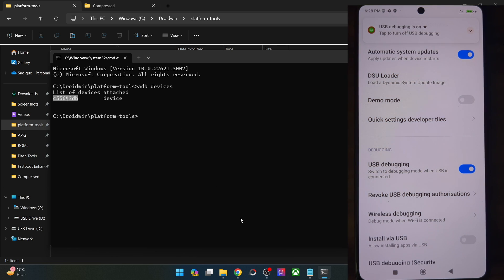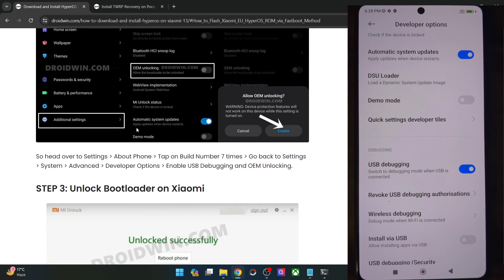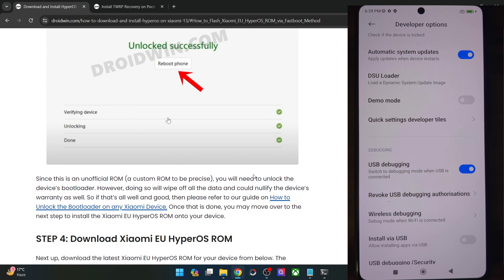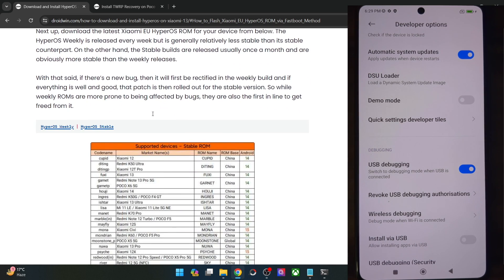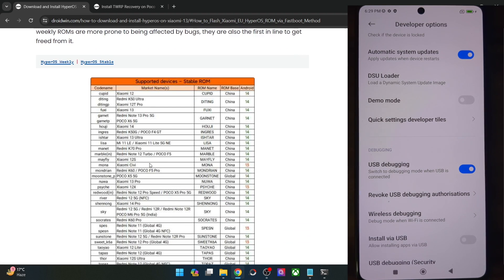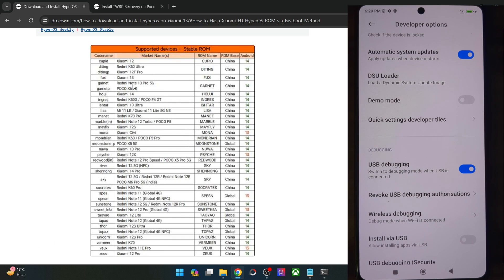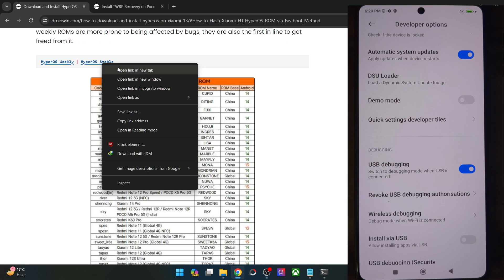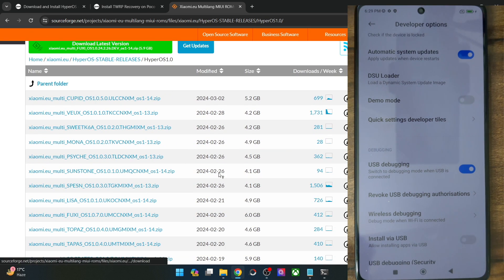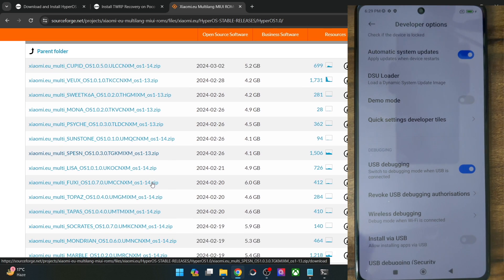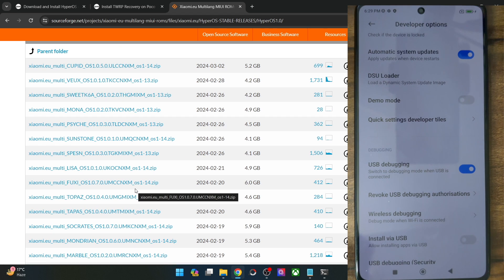Once you're getting a serial ID, your next course of action is to unlock the bootloader. Note that doing so will wipe all data and may void the warranty. Refer to my guide and video to get this done using the official Mi Unlock Tool. Once the bootloader is unlocked, download the Xiaomi EU HyperOS ROM — either the weekly or stable build. The phone's codename is listed on the download page; in my case I'm using a POCO F5 whose codename is Marble. Download the ROM zip that corresponds to your phone.